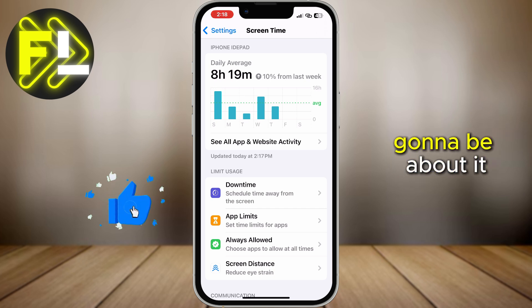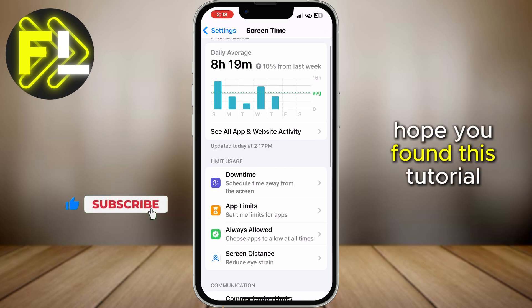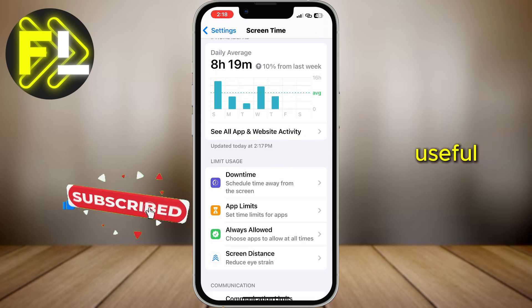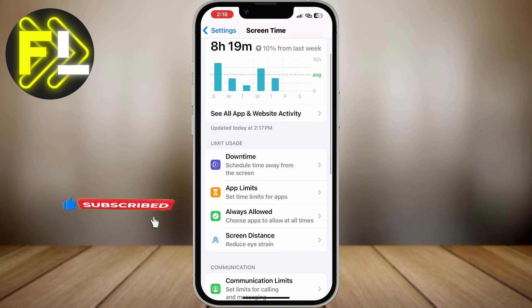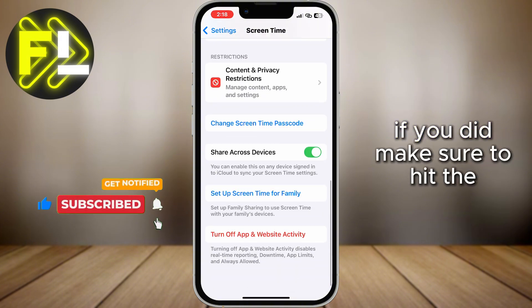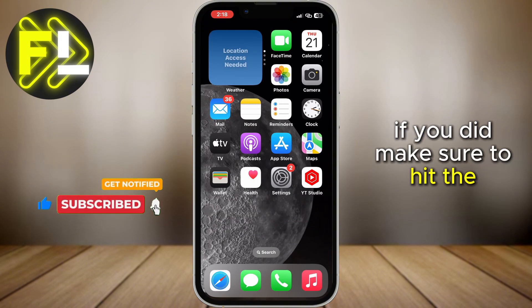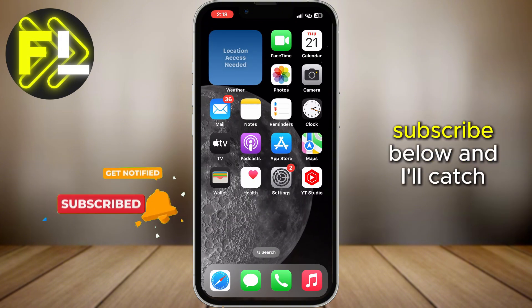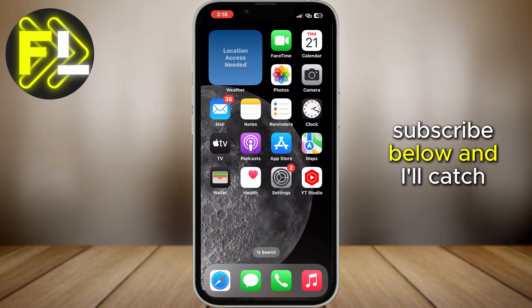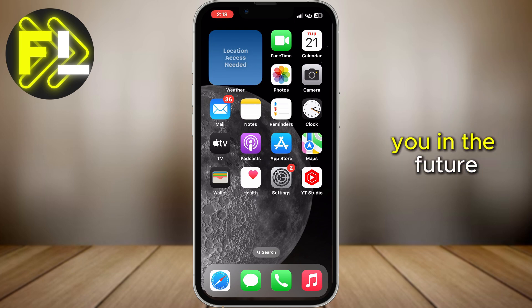But that is going to be about it. Hope you found this tutorial useful. If you did, make sure to hit the thumbs up, subscribe below, and I'll catch you in the future.